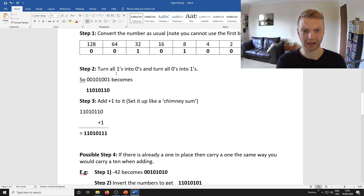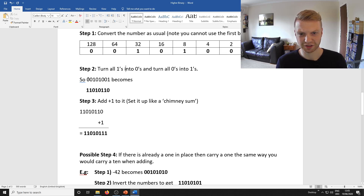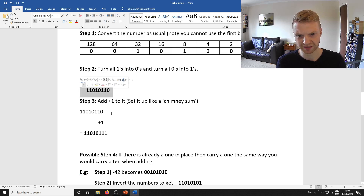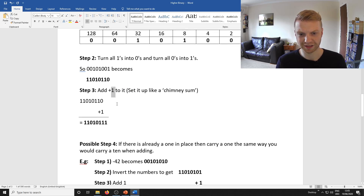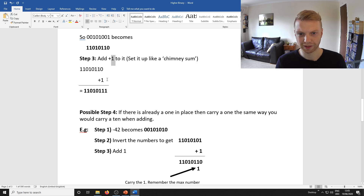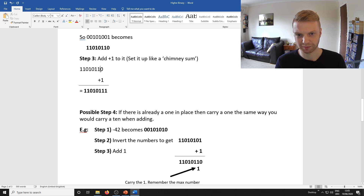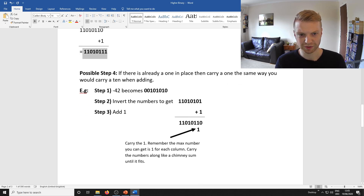Step 2 at Higher level is to flip the bits, or negate the bits — that just means you turn every 0 into a 1 and every 1 into a 0. Step 3: add 1 to it like a column addition sum from primary school. You just do 1 plus 0, and that's your answer.